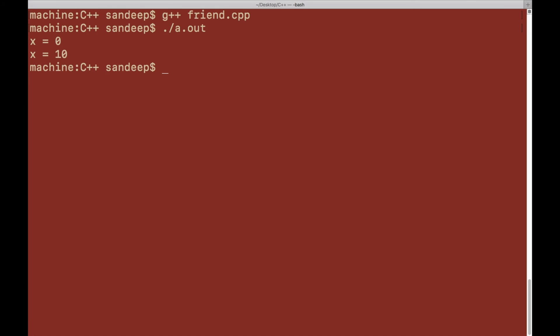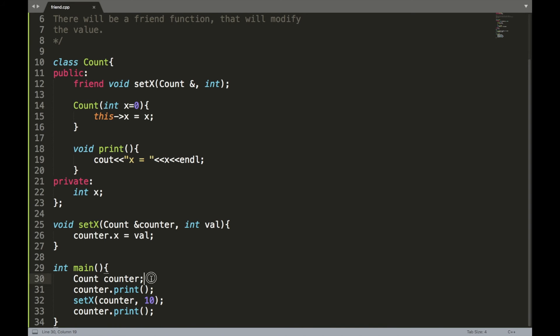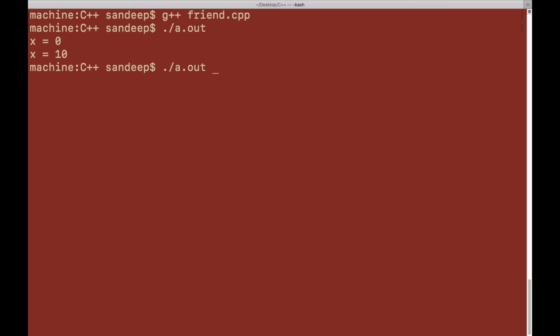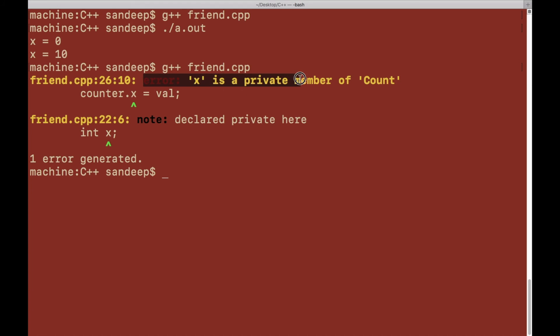Now I'll remove the 'friend' keyword and try to compile again. You can see the error: 'x is a private member of count'. Without the friend declaration, the function is not a member function and cannot change the value of any non-public data member of the class.